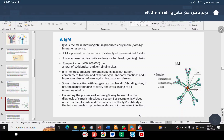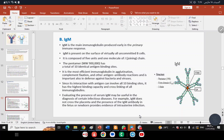Evaluating the presence of serum IgM may be useful in the diagnosis of certain infectious diseases. IgM does not cross the placenta; therefore, the presence of IgM antibody in a fetus or newborn provides evidence of intrauterine infection.